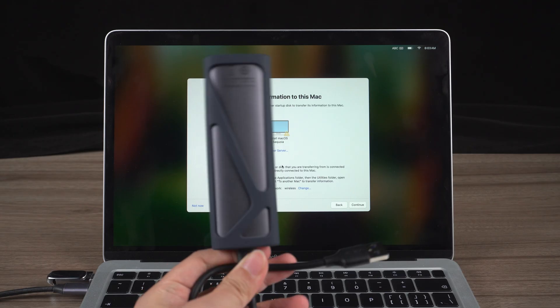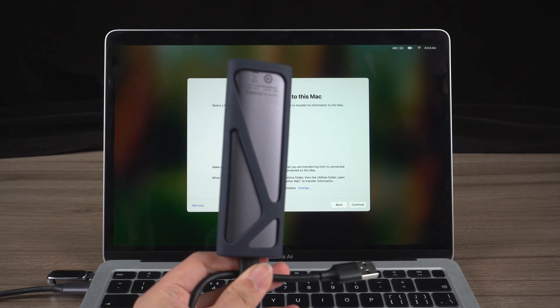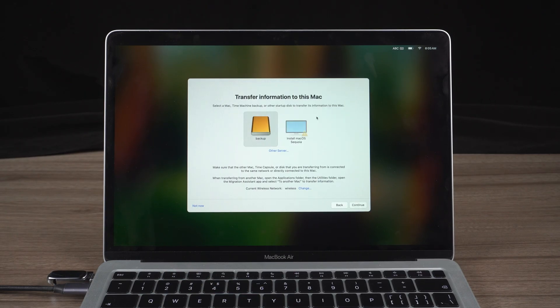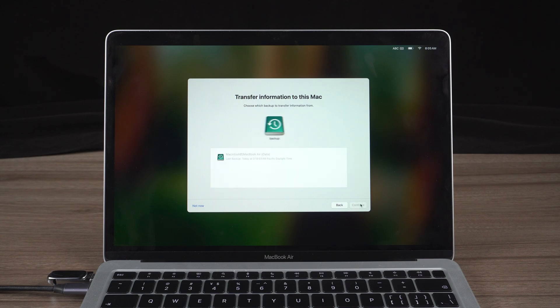And restore data from Time Machine Backup with Migration Assistant. If you didn't have a backup and need to recover files on a Mac, get 4DDiG Mac Data Recovery.